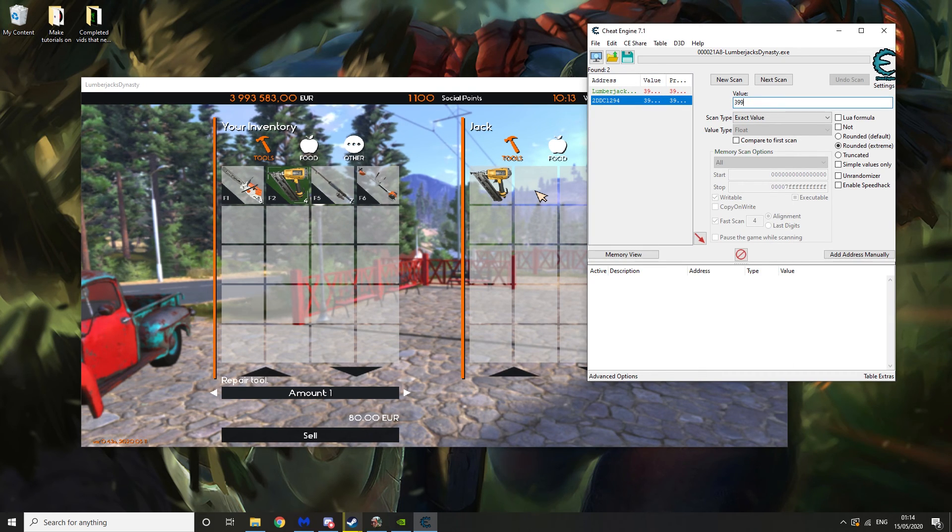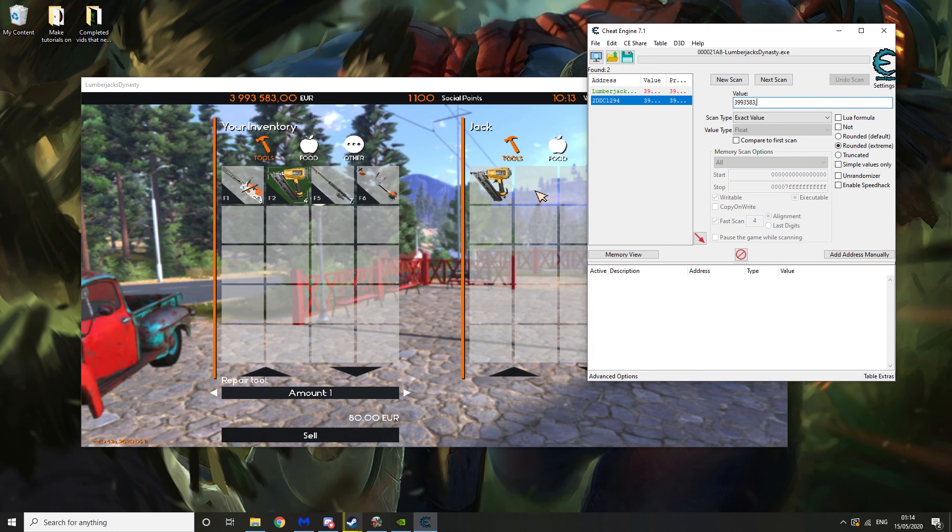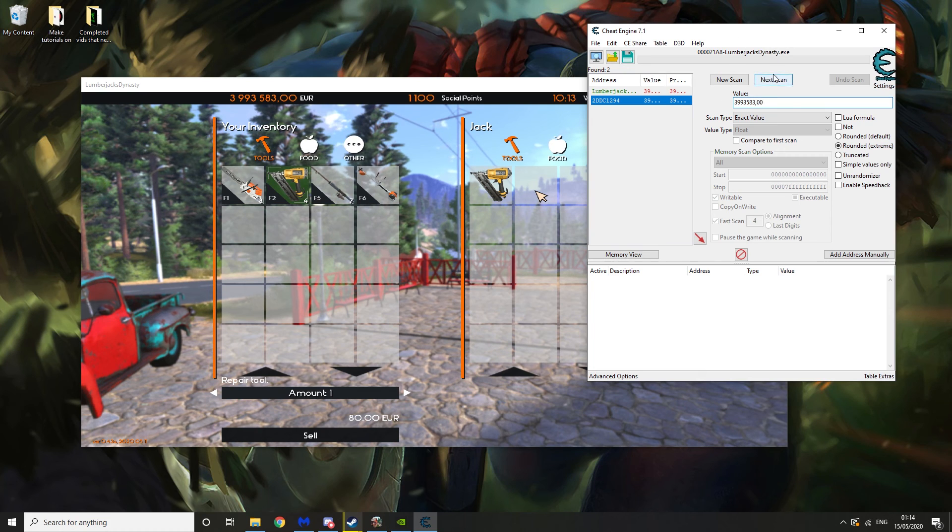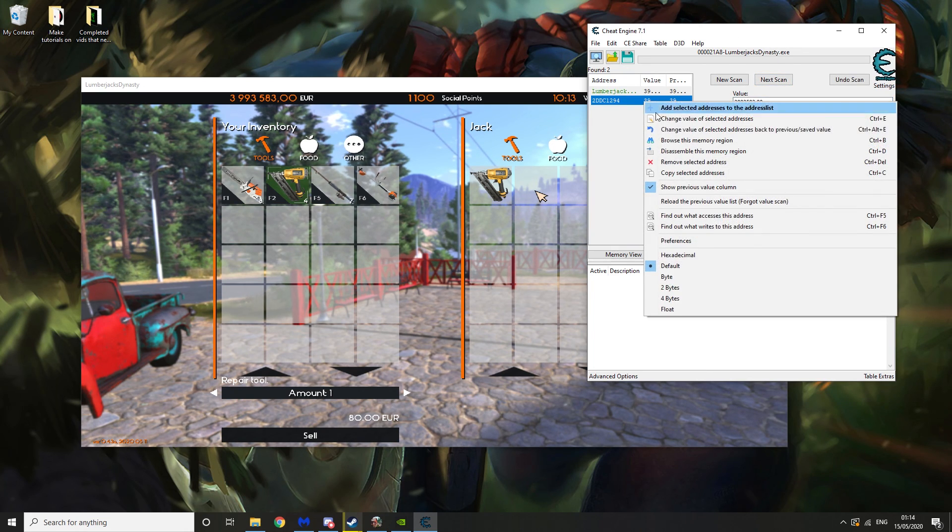So 3993583.00. Then we want to hit Next Scan. And then this should narrow it down to one for you.